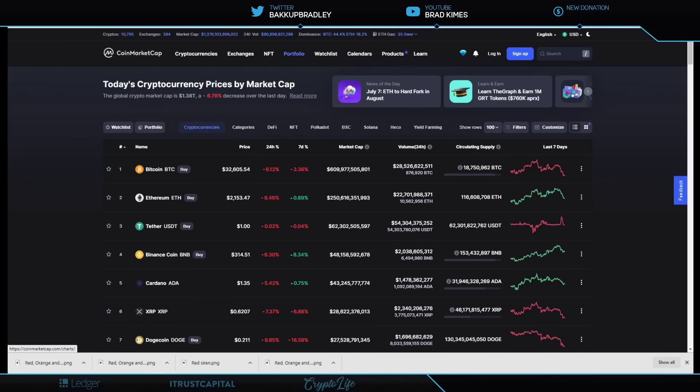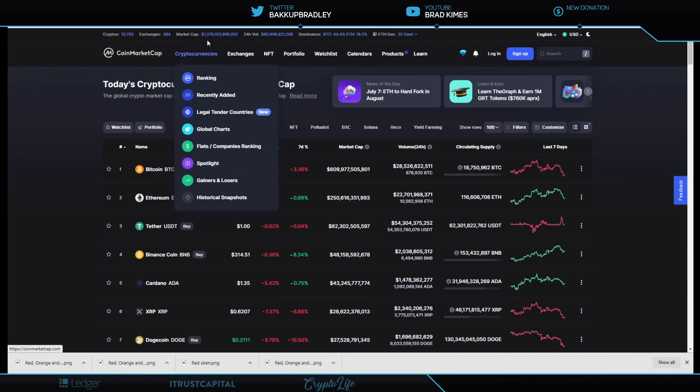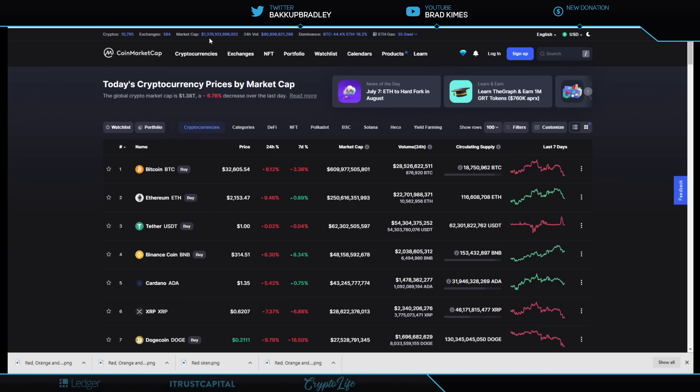We've got a great one lined up for you today. You can follow me on Twitter at BackupBradleyAbove. Look at this. 1.376. It's dropped about 10 or so billion just since my first video this morning.